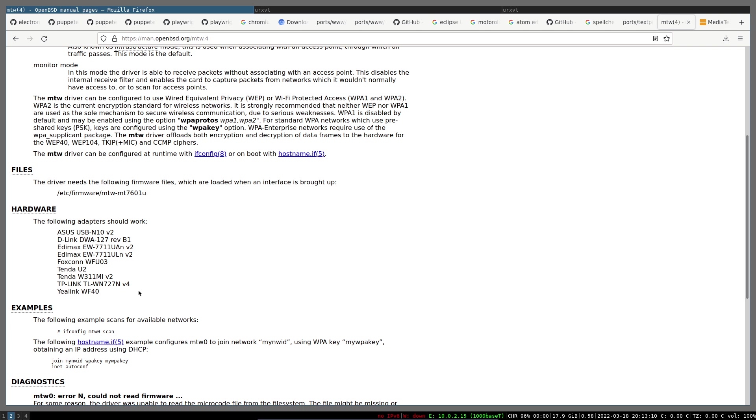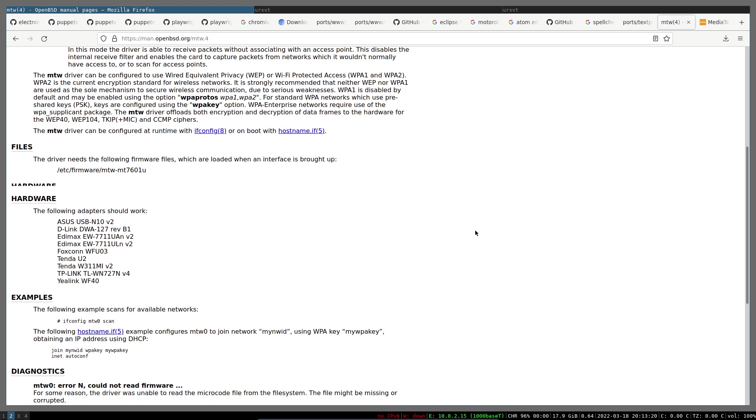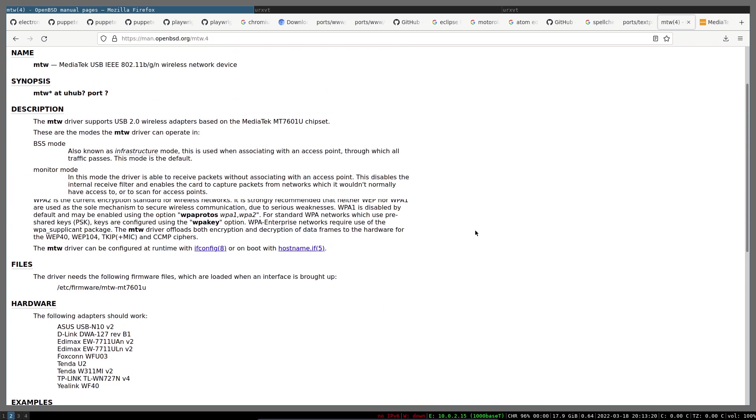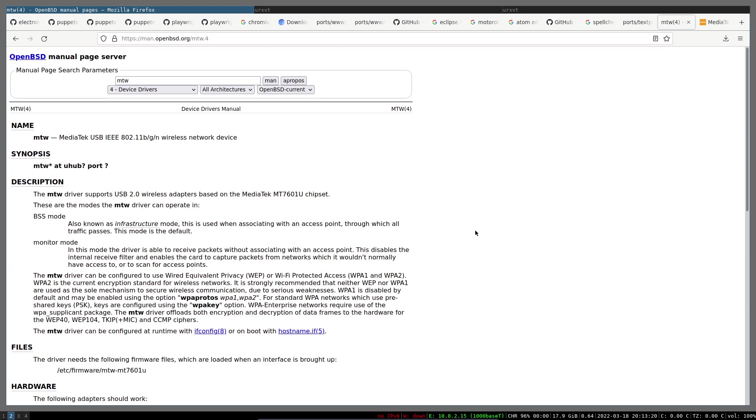The latest stable is OpenBSD 7, so that means if you are running OpenBSD 7, you do not have this command at the moment.